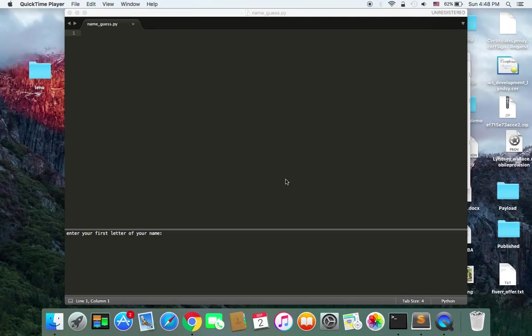Hey guys! Today I'm gonna show you how to create a game in Python. It's a silly game, but I thought I would just create it in code in Python, and it would be great to transfer your knowledge into code whenever you feel like you want to do so.